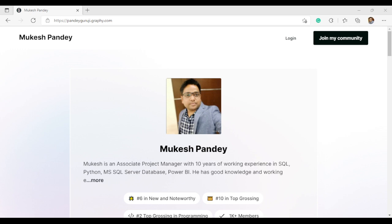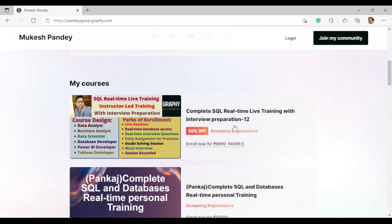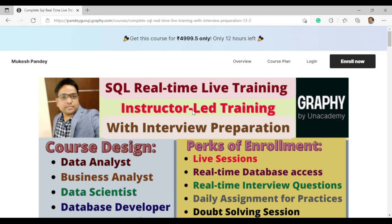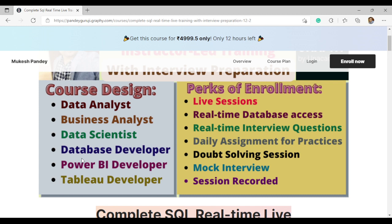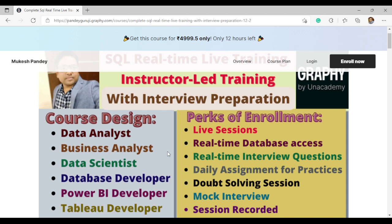Hello everyone, welcome to Pandey Guruji. I'm announcing a new training batch for SQL. This course is very helpful for those preparing for SQL and wanting to learn one-to-one. It is designed for data analytics, business analysts, data scientists, database developers, and Power BI and Tableau developers — since SQL makes up 50% of those roles.